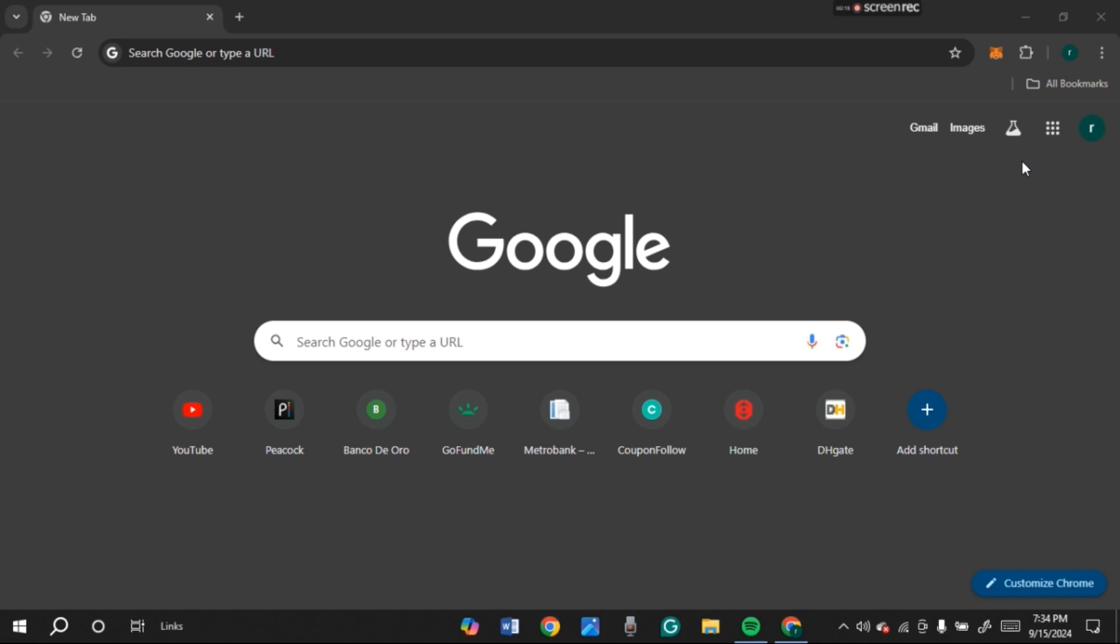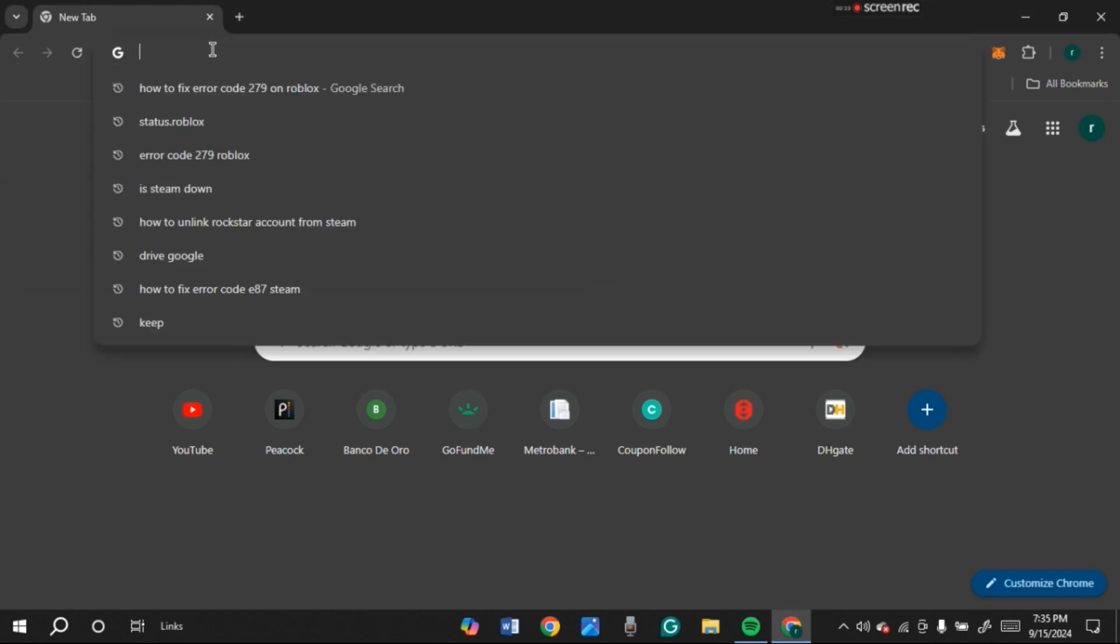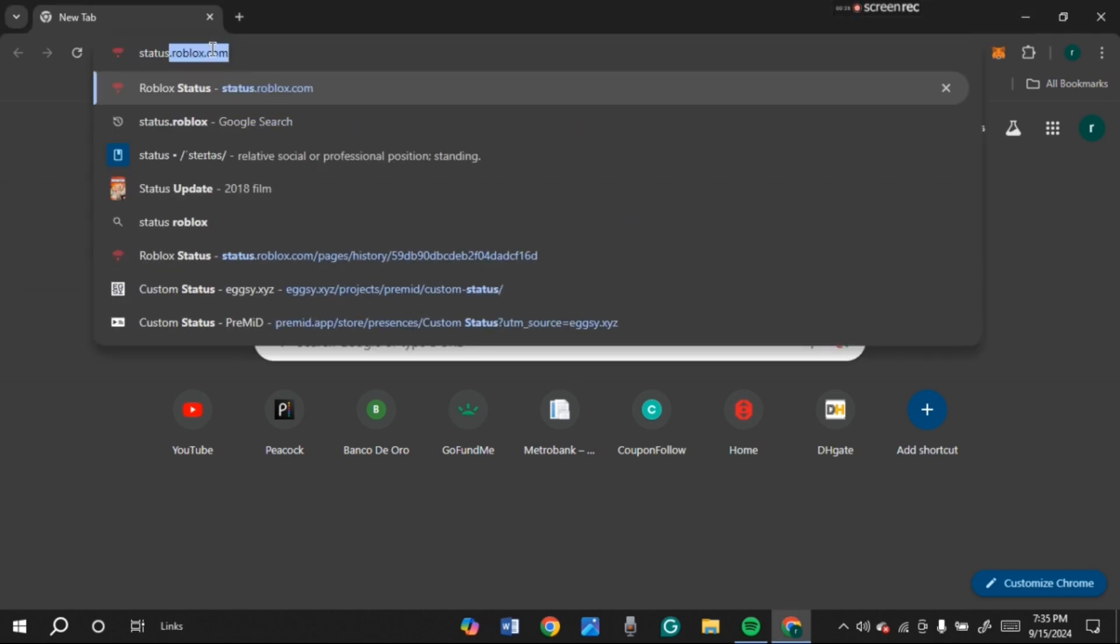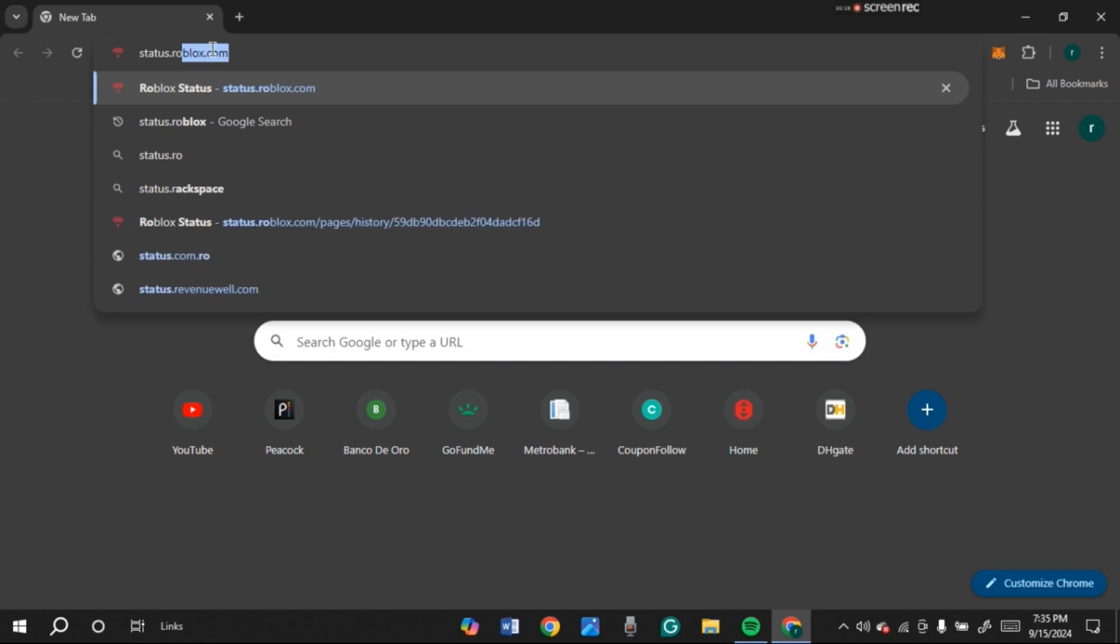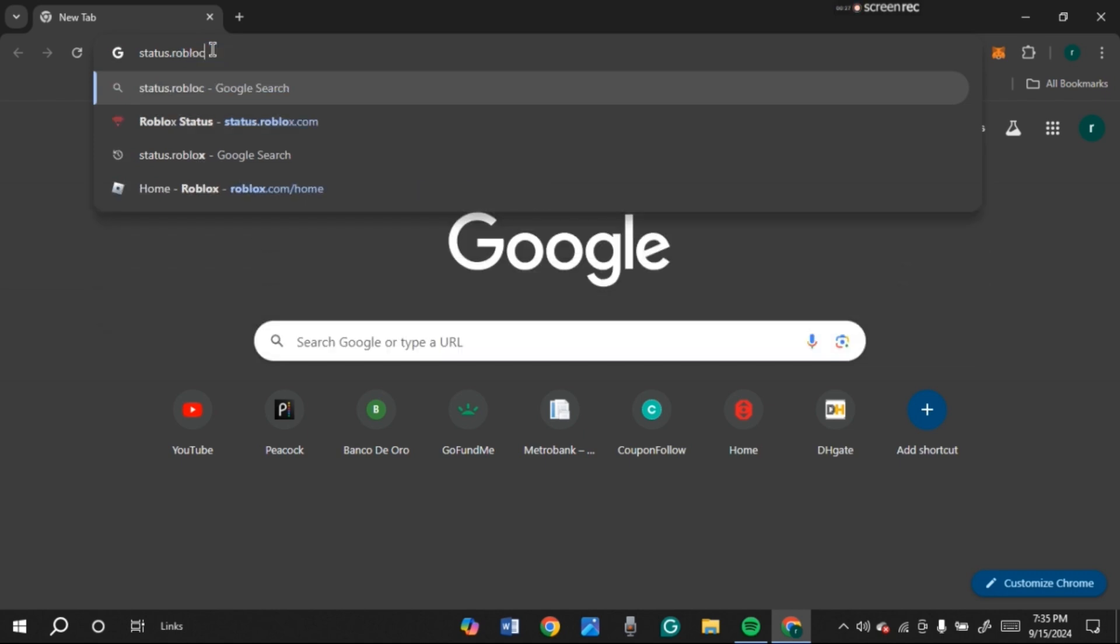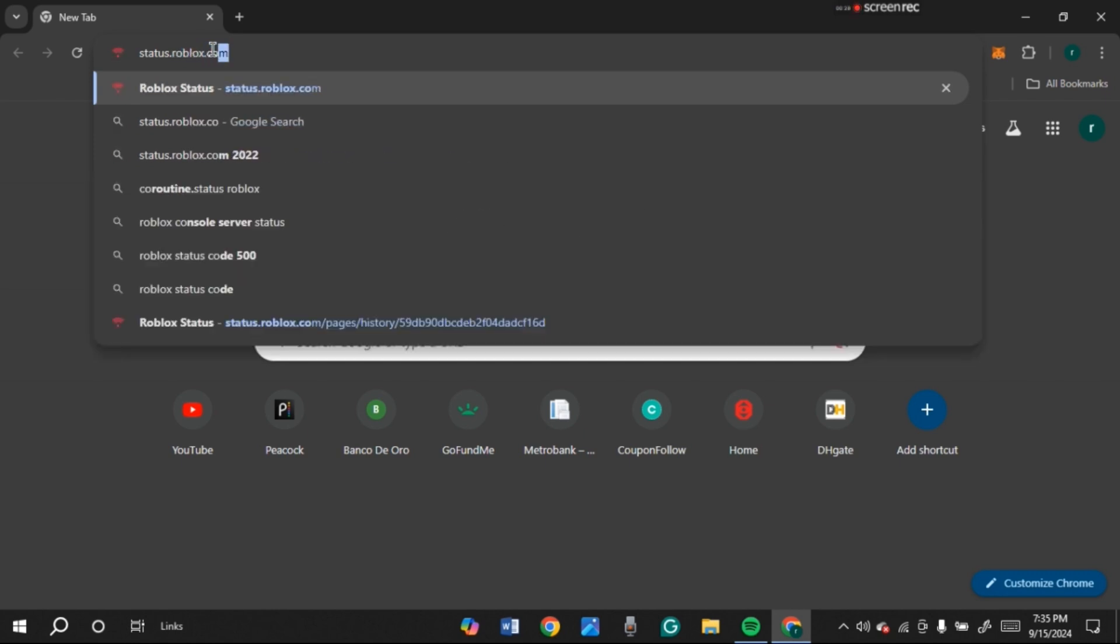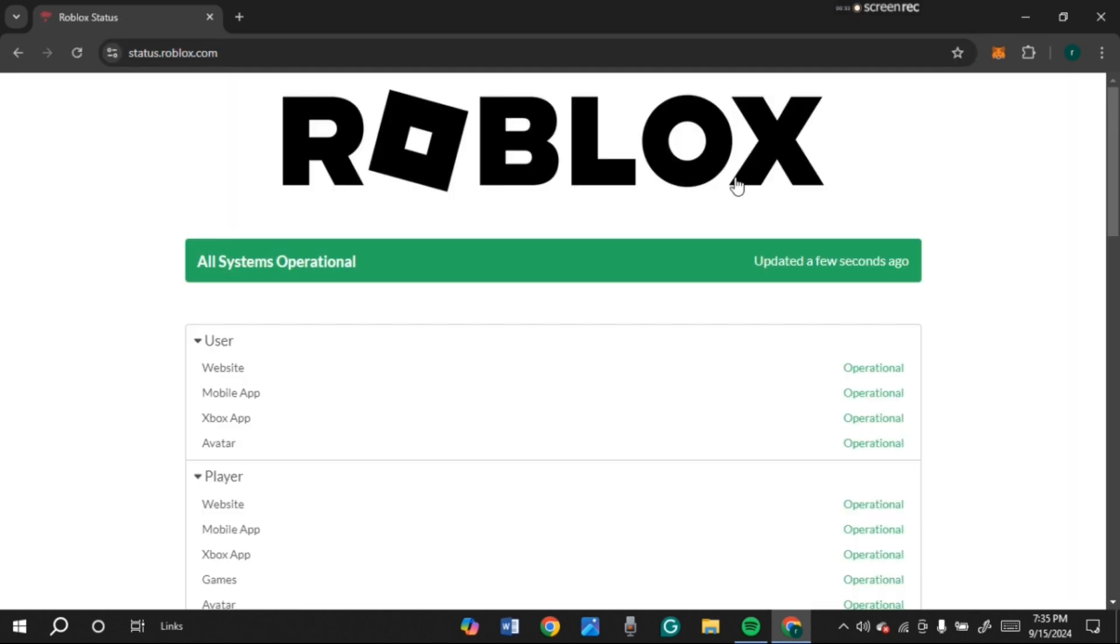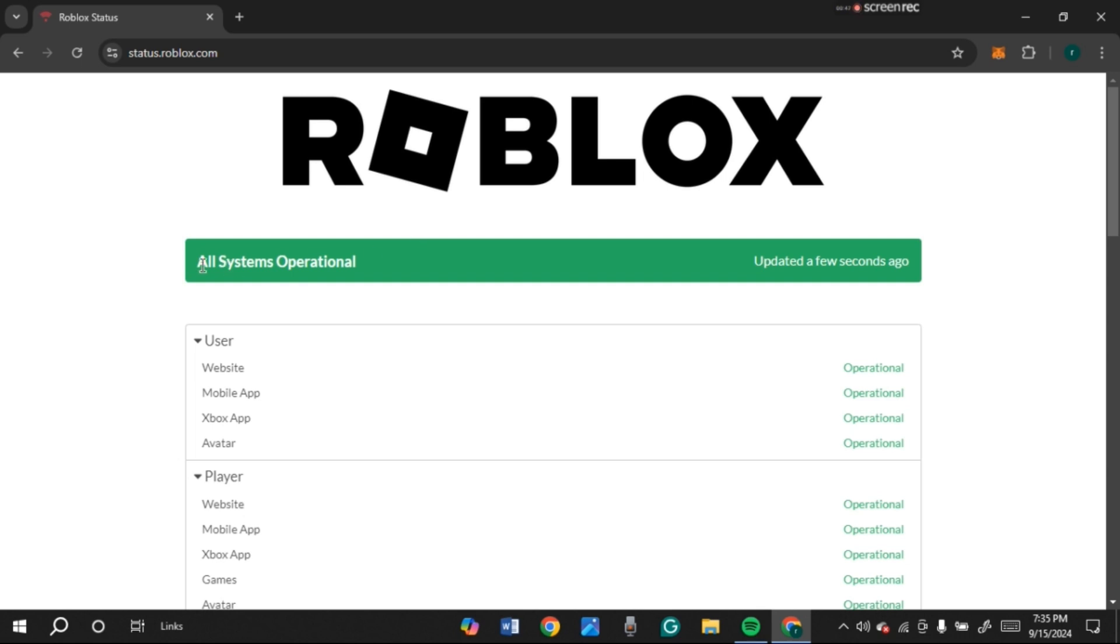So first of all, check the status of Roblox. For that, open any browser of your choice. I've opened Google Chrome. Now click on the search bar and type in status.roblox.com and press enter. Now you'll be led to the official website of Roblox status. Here you'll be able to check the status of Roblox. Right now all the systems are operational, so there is no problem on Roblox.